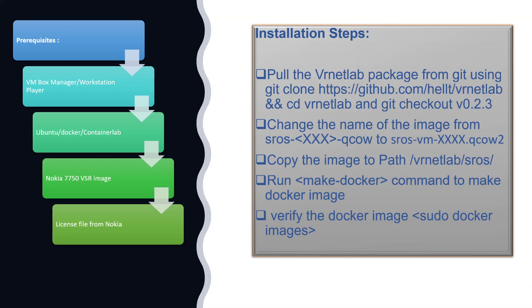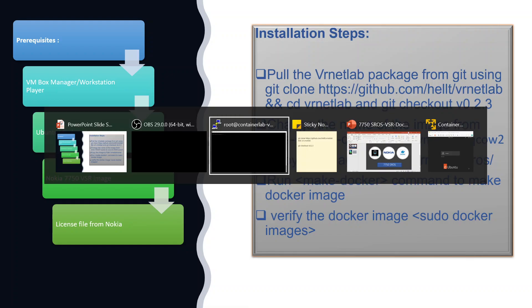Once all the prerequisites are done, you need to download the 7750 VSR Q Curve image from the Nokia official website, then obtain a license from Nokia. Once all this is done, we can go to the next step. If you have any doubts in installing Docker and Container Lab, you can refer to my previous videos. I will give the video link in the description as well.